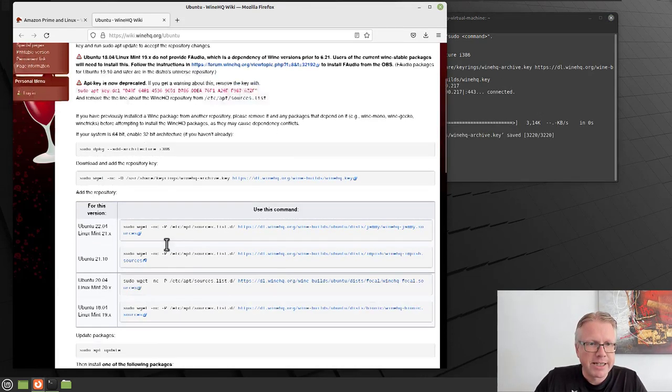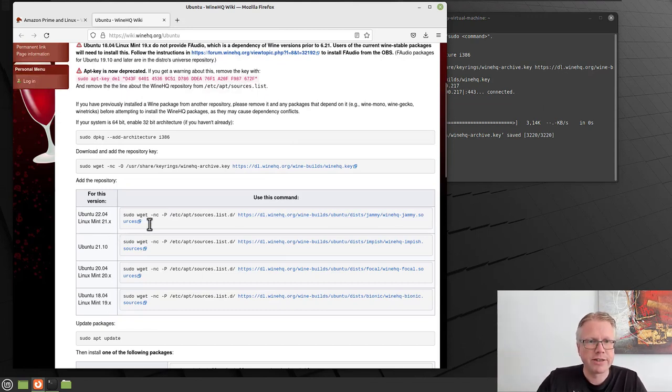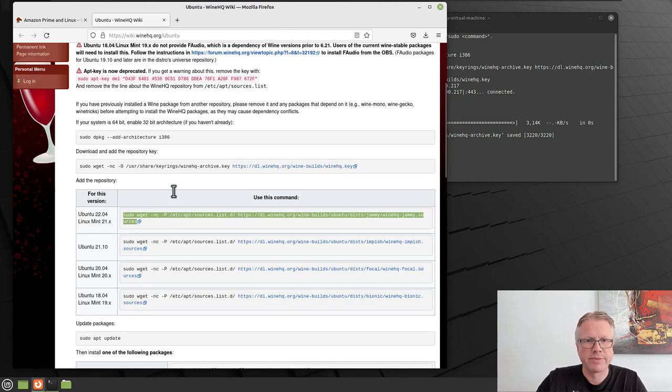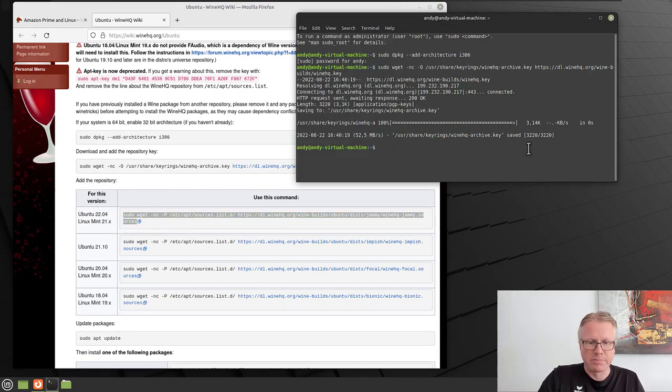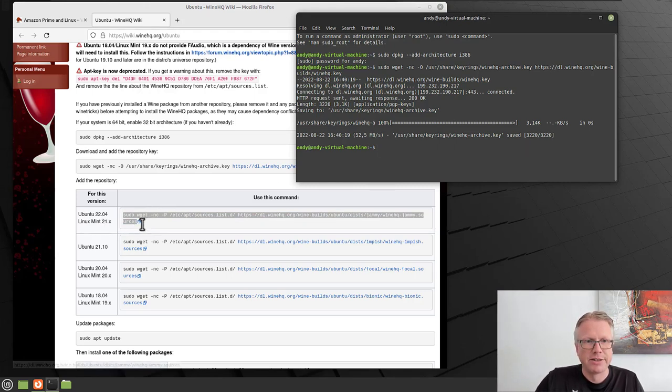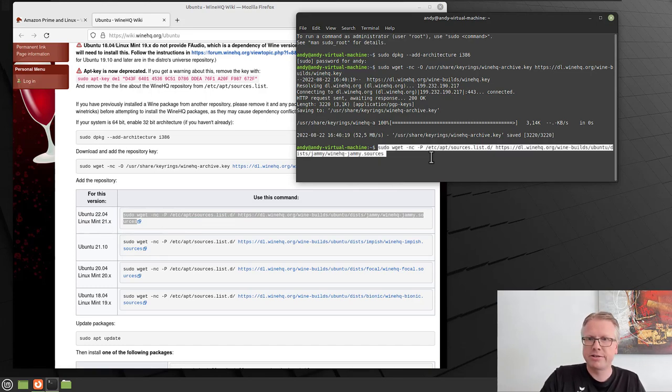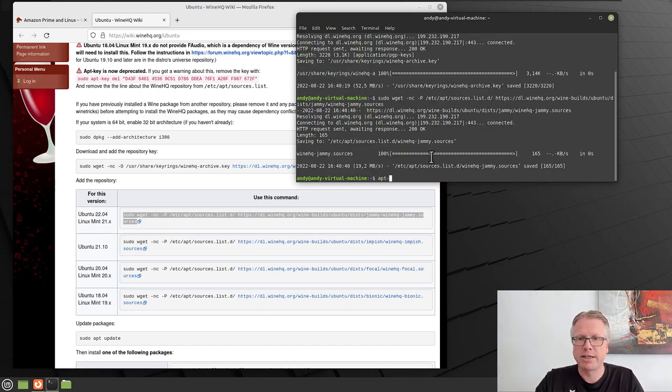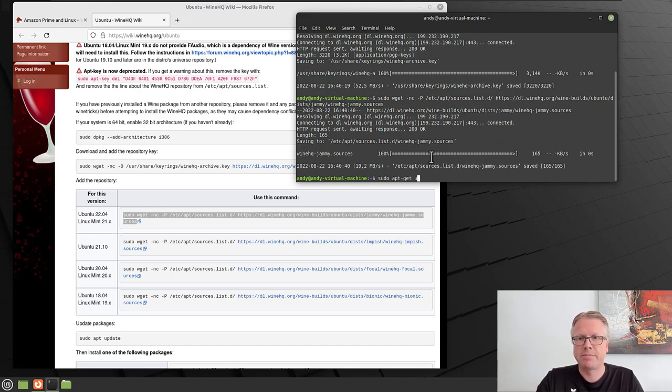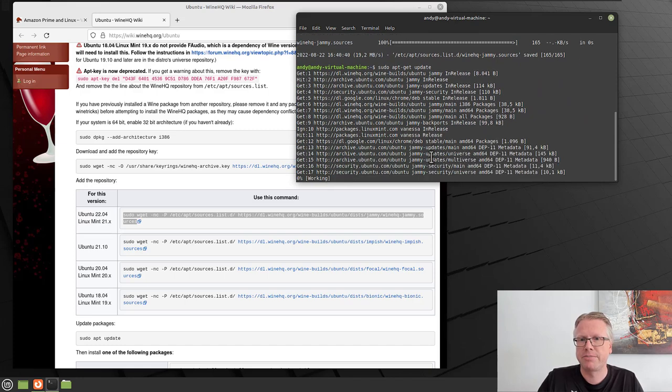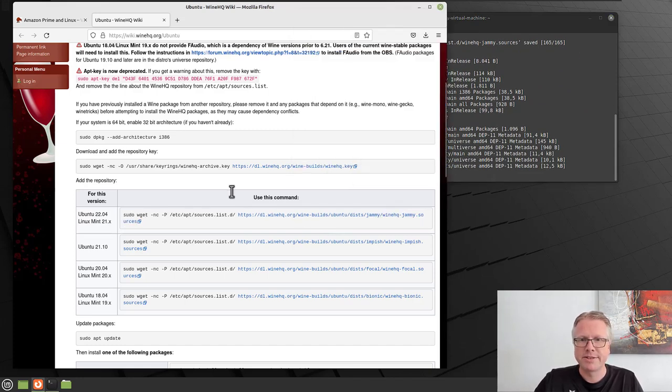And then depending on your version of your Ubuntu, you have to add the corresponding source to your repository list. In my case here, I have Linux Mint 21. So I will copy over this line here, paste it in the terminal, hit enter. After that, we have to do a sudo apt-get update to refresh the package sources.